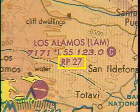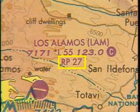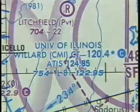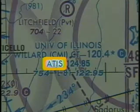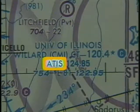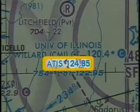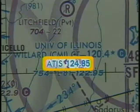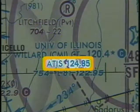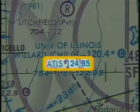The RP27 symbol is used to specify a right-hand traffic pattern for runway 27. ATIS stands for automatic terminal information service, which is broadcast on a VHF frequency of 124.85. This pre-recorded message will give you vital information on airport conditions.